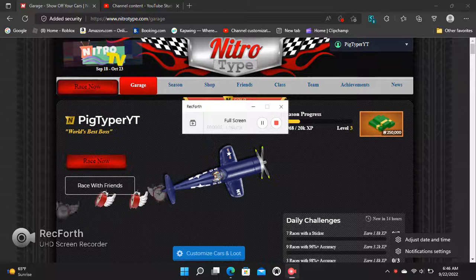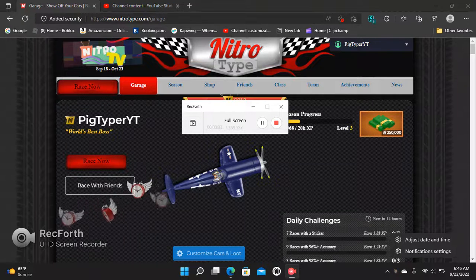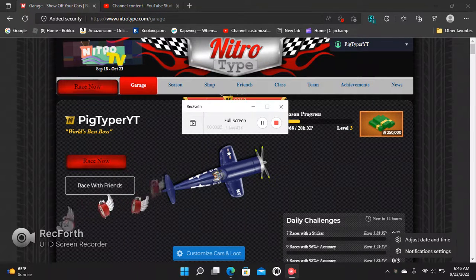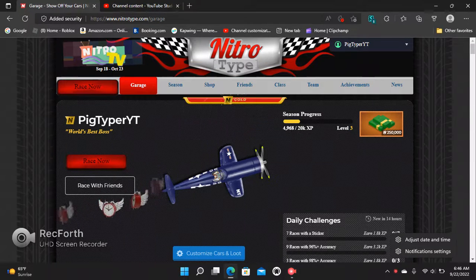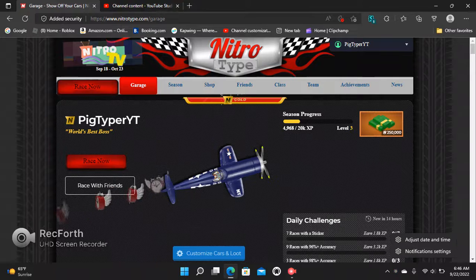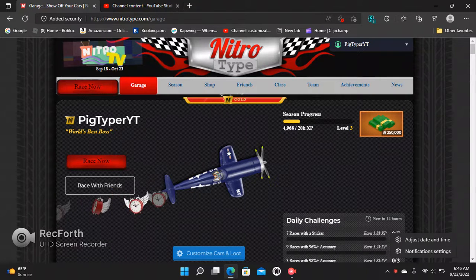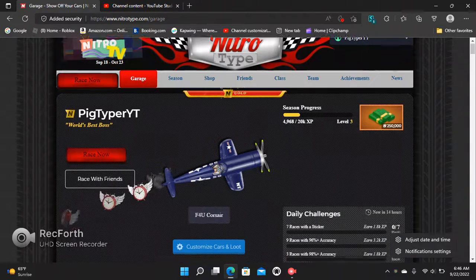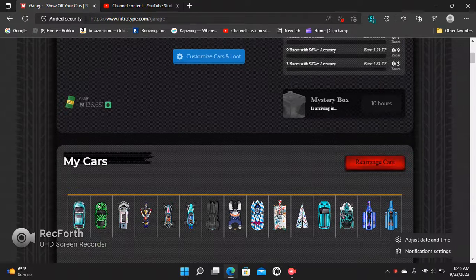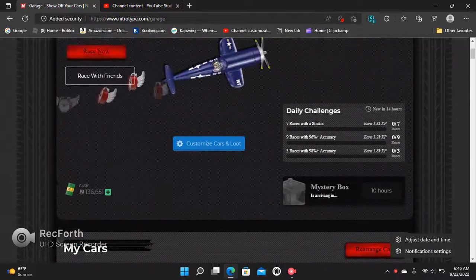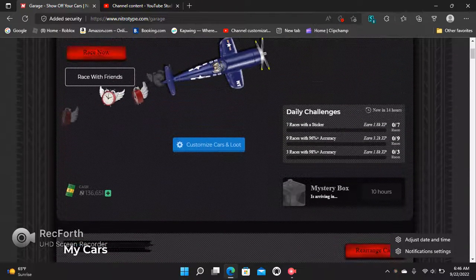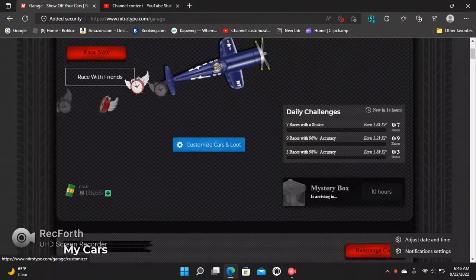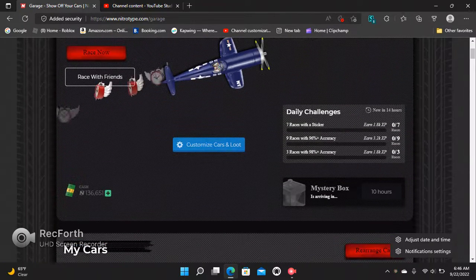Hello guys, welcome back to another video. It's your buddy PigTyper, and basically what's going to happen is we're doing an October—wait, how much do we have? Probably like a 600k giveaway.